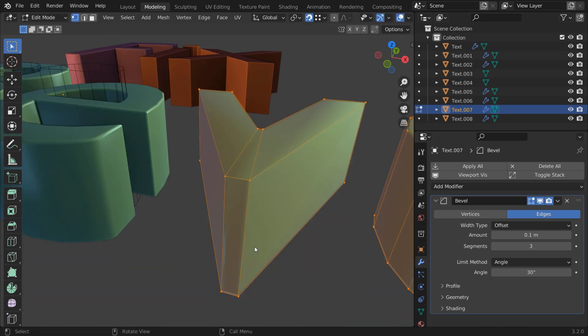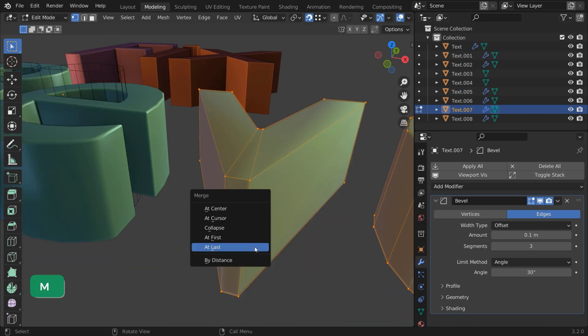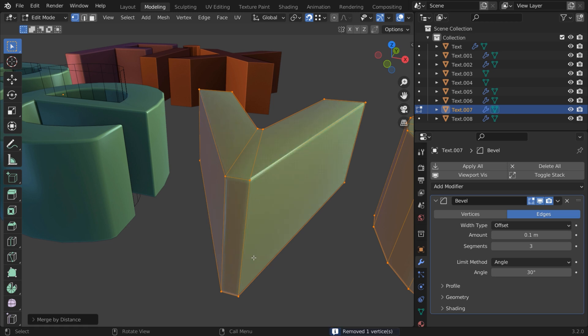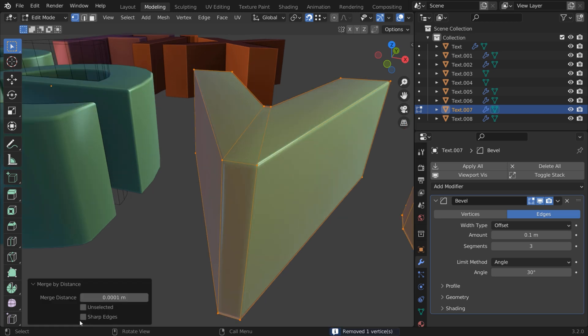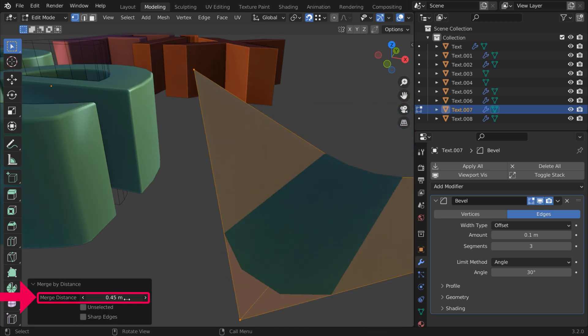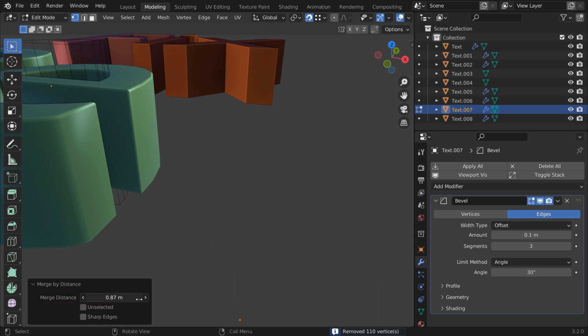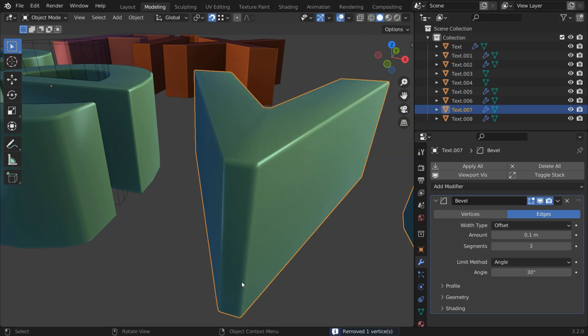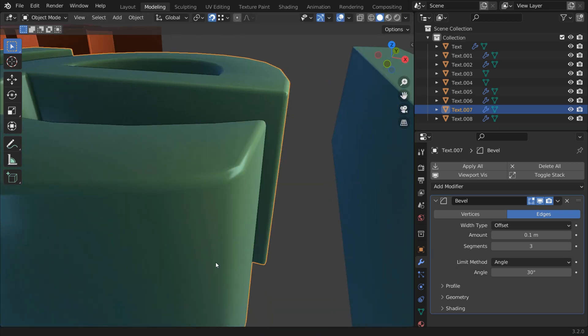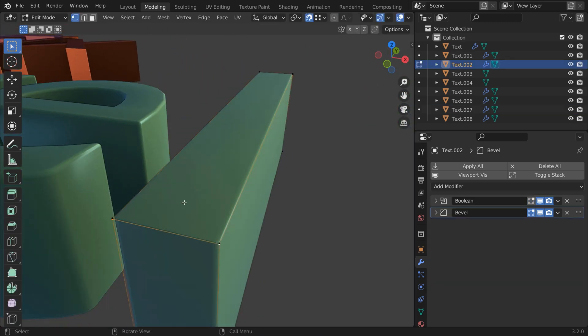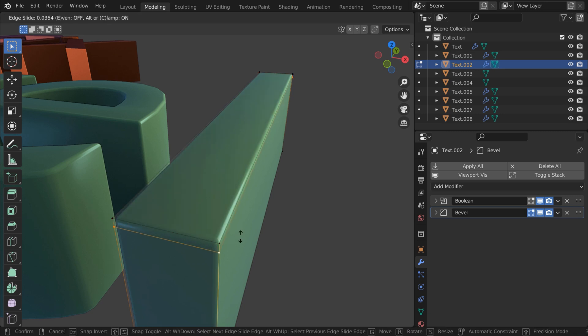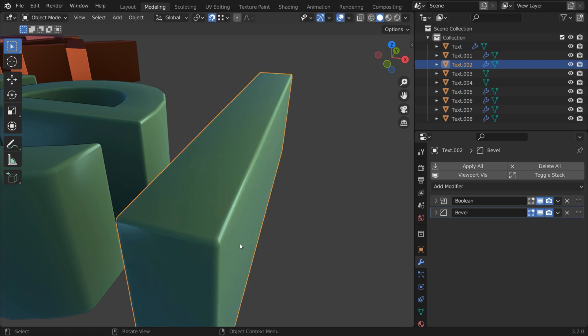Select all vertices in Edit Mode and press M. Then choose by Distance. You may need to increase the value, but be careful not to go too far. Similarly, geometry can just be too close together, for example, with these edge loops. Select them and slide them with double G to give your bevels some breathing room.